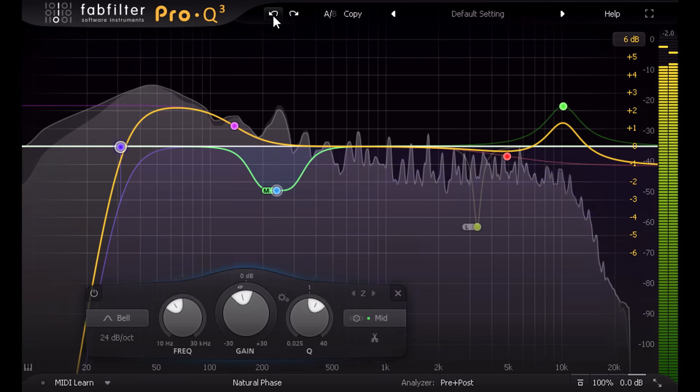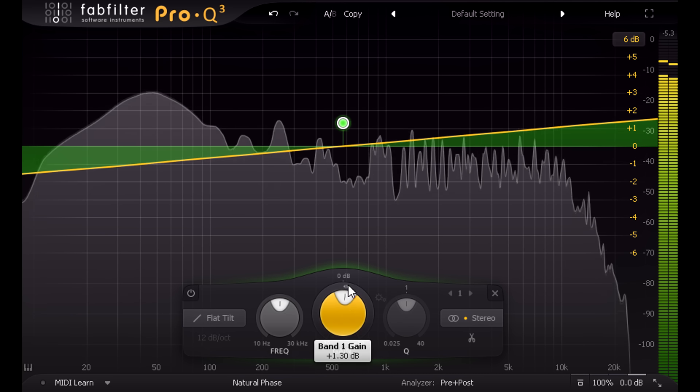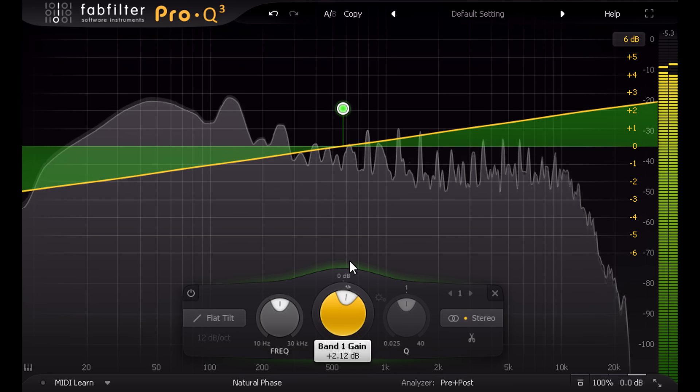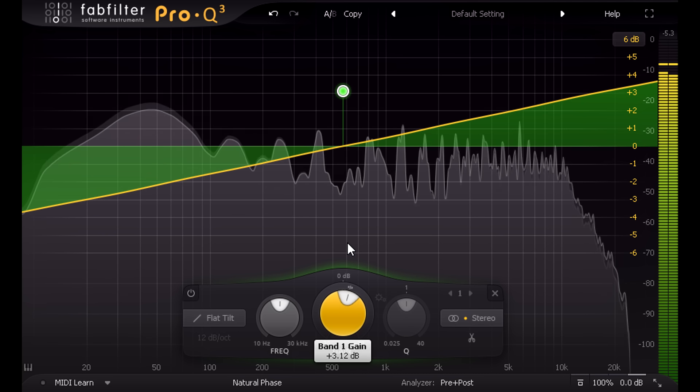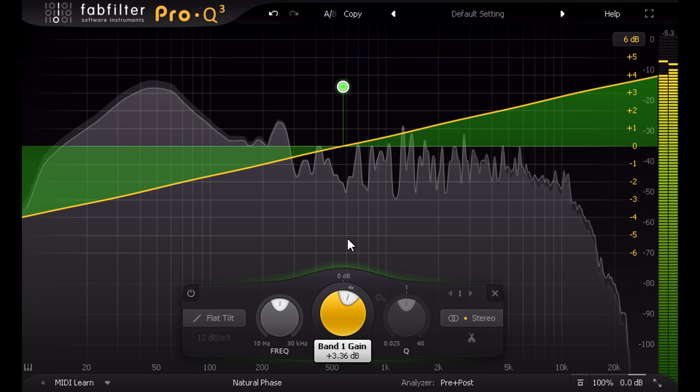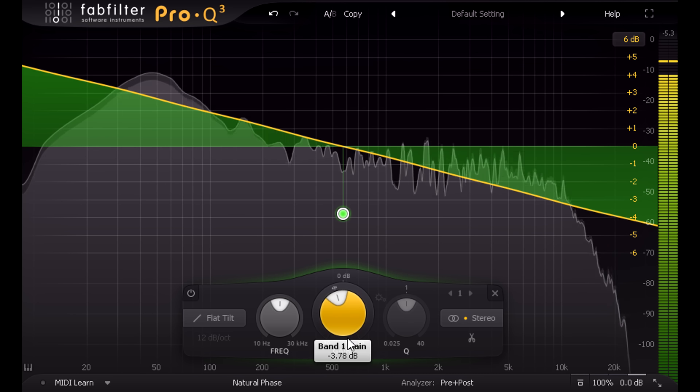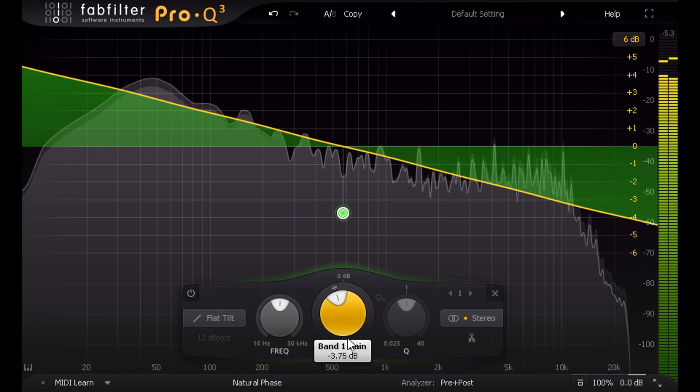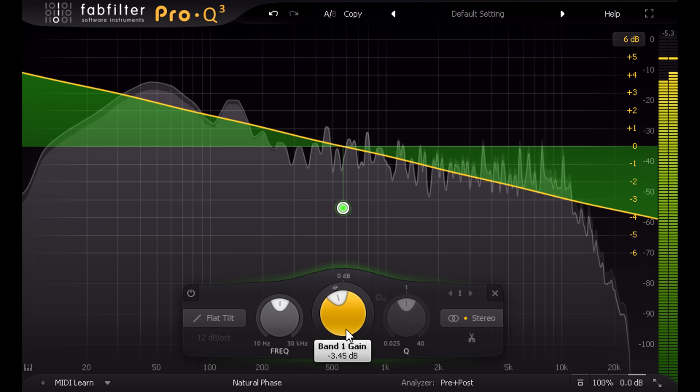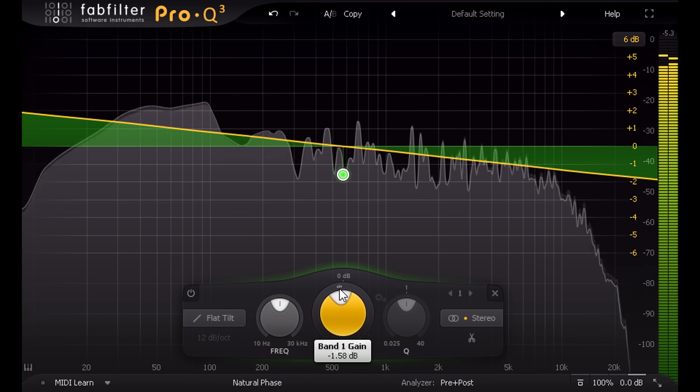By contrast, the new flat tilt is super gentle and transparent, allowing you to add brightness or warmth without changing the basic character of the sound at all.